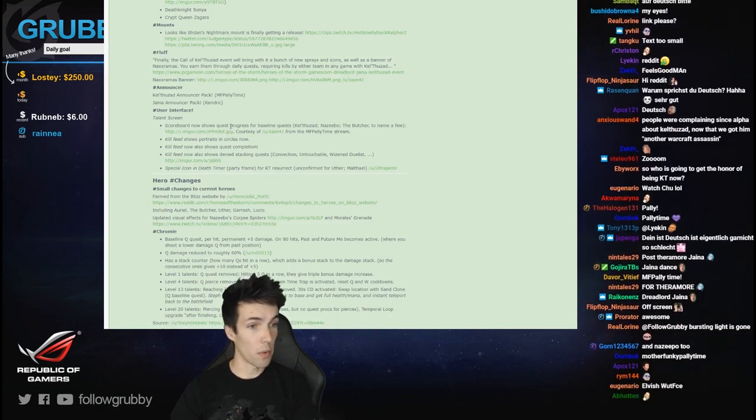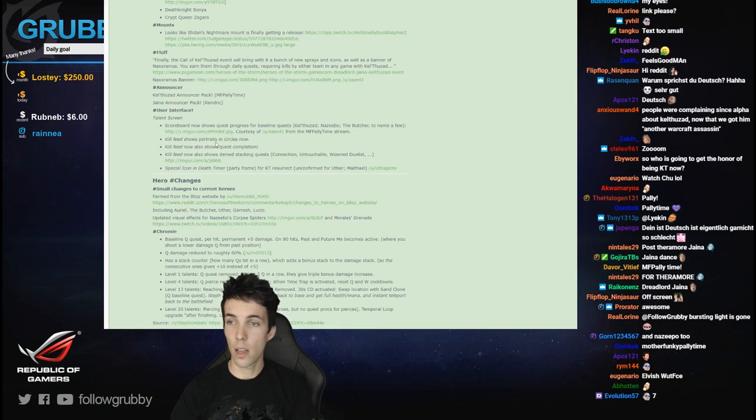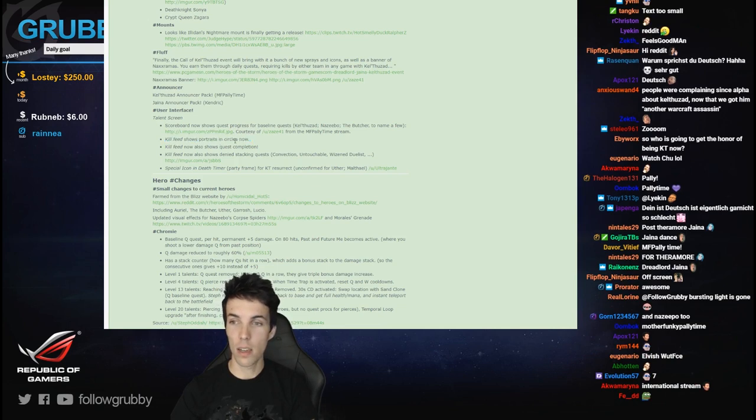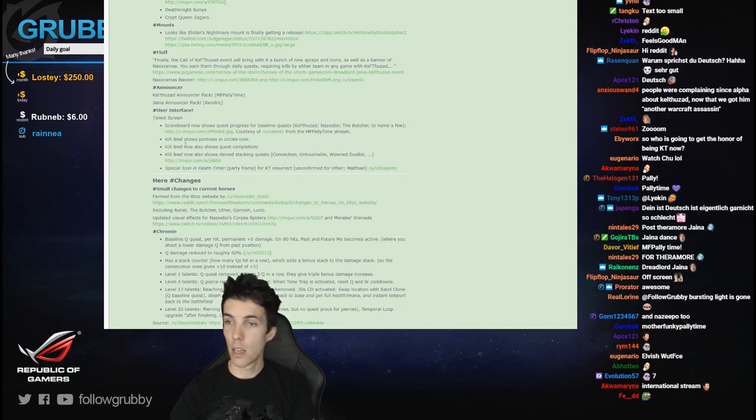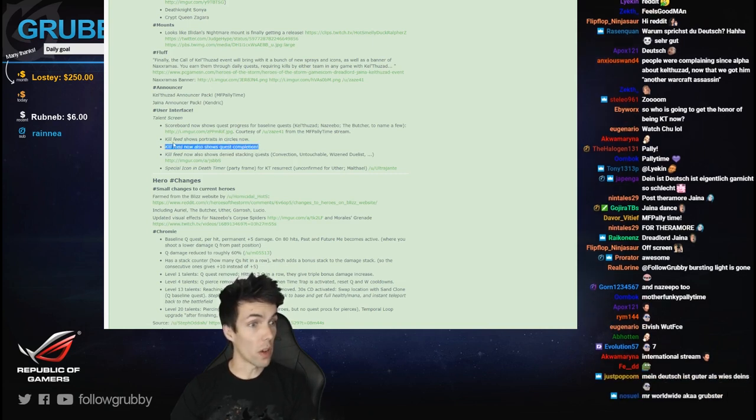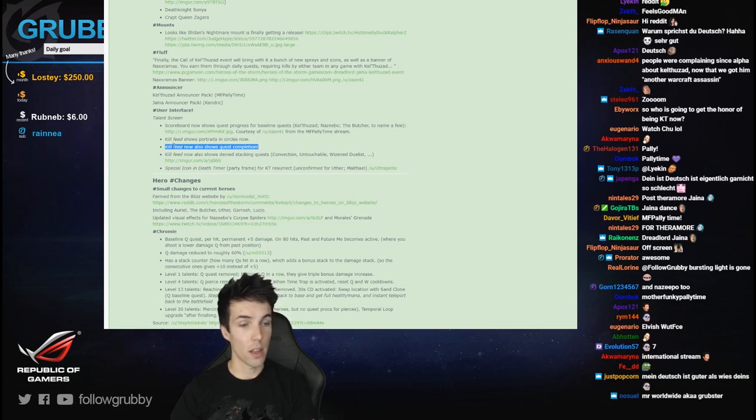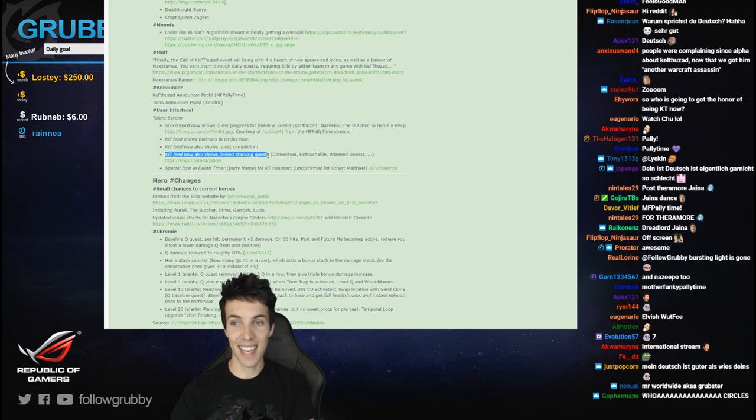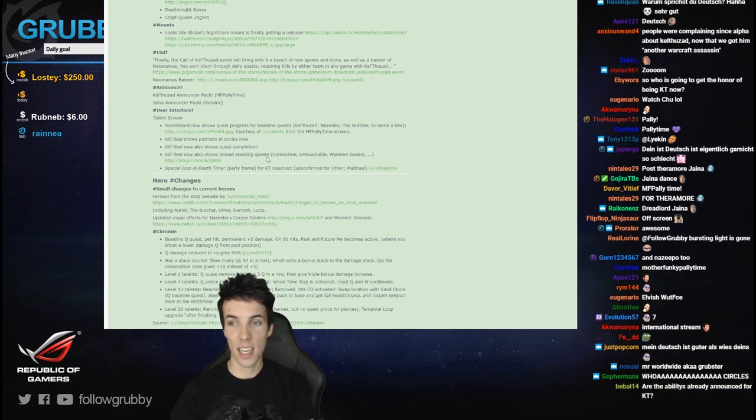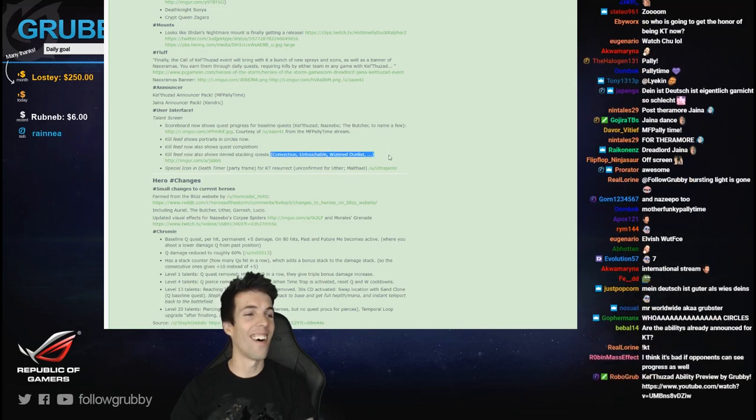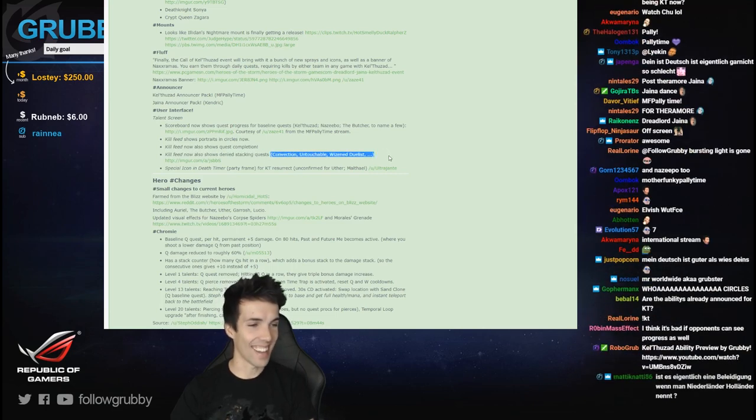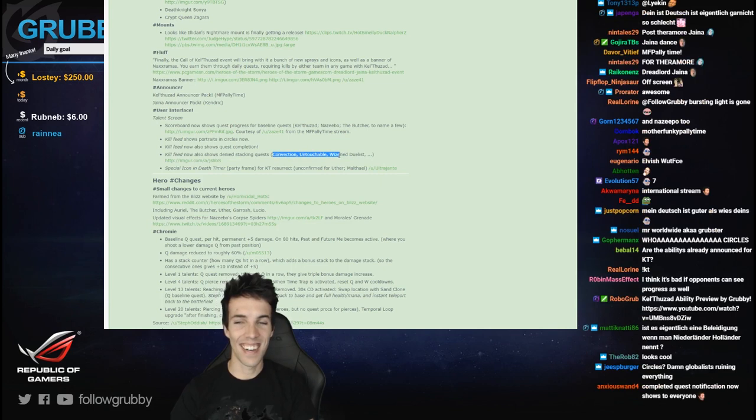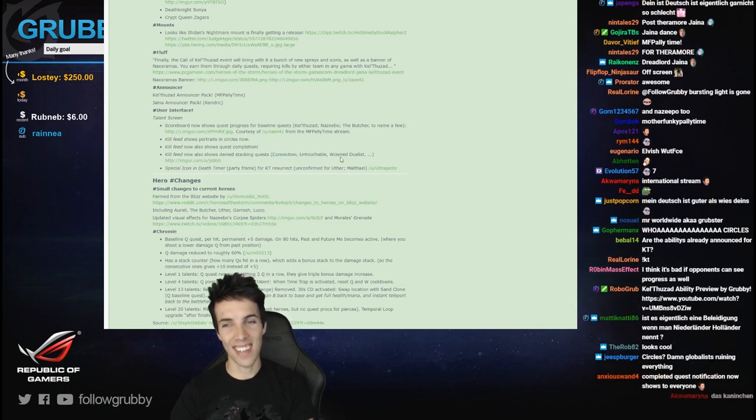Very good point. Kill feed shows portraits and circles now. Kill feed now also shows quest completion, that's nice. Kill feed now also shows denied stacking quests - oh I like it, master's touch, convection.